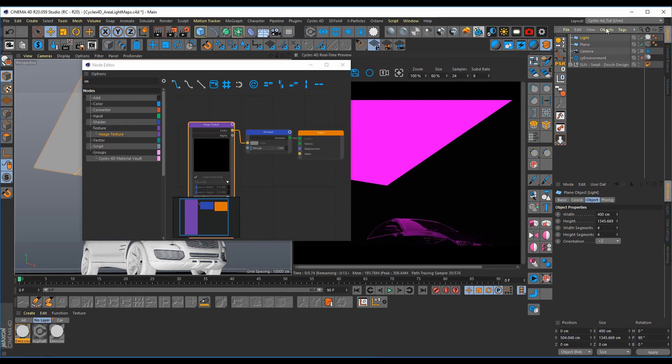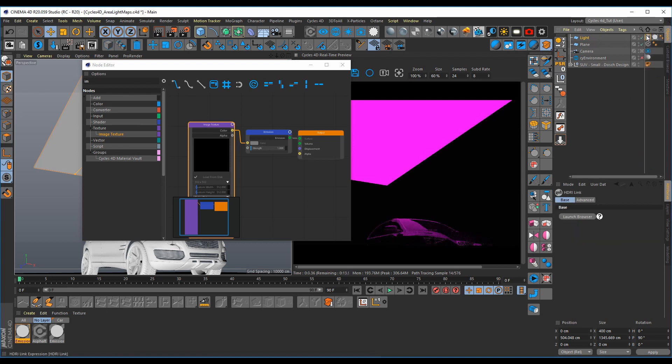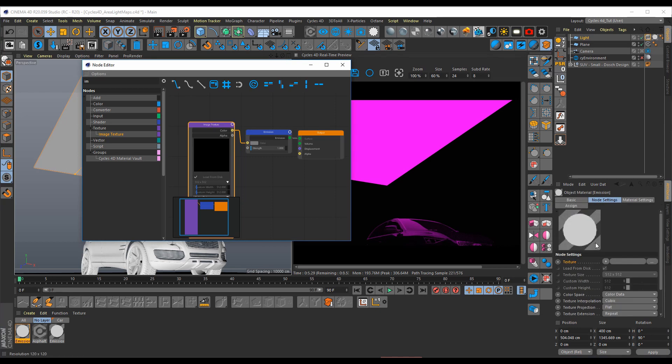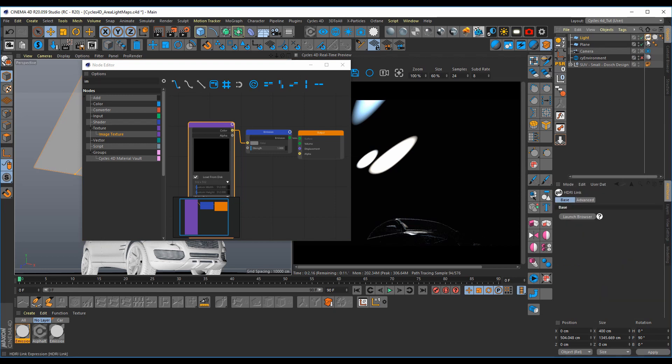We're going to add in a new tag. We're going to go HDRI link, and go back to your image texture. Grab your texture and drag it to HDRI link. Click on HDRI link, and then launch browser.